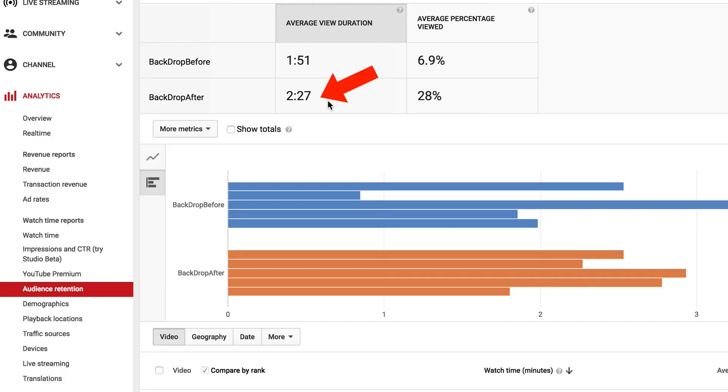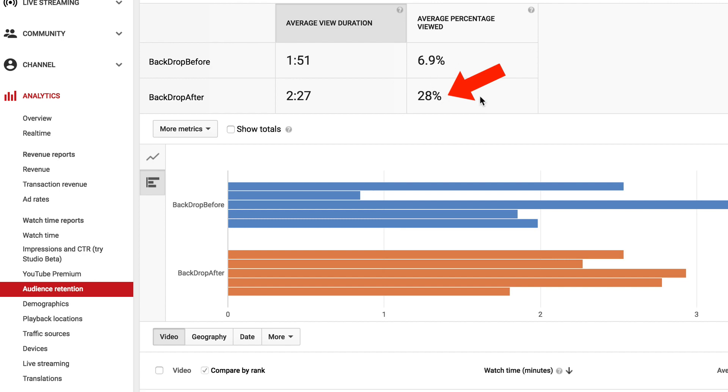Let's check the audience retention. The average view duration increased dramatically after adding the new backdrop, and the average percentage viewed increased from 6.9% to 28%. It's definitely worth adding a backdrop to my YouTube videos.